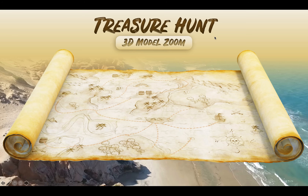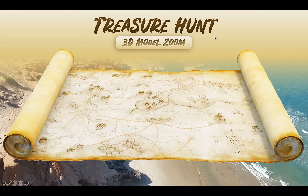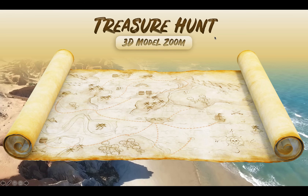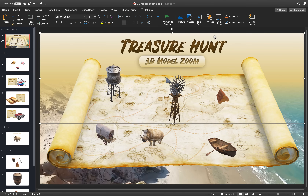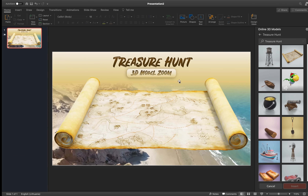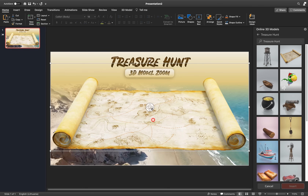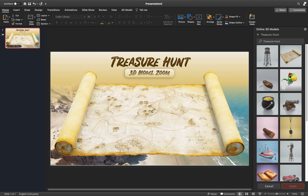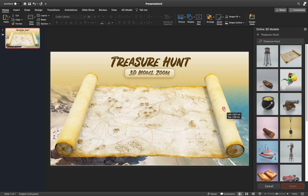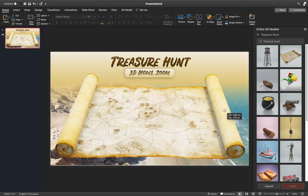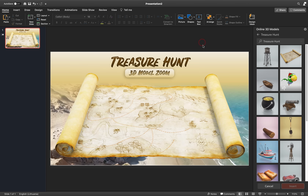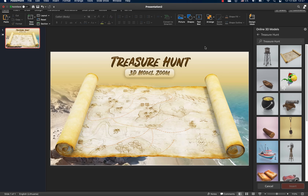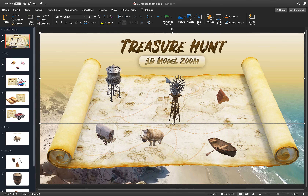We can hit preview on the full screen — everything is looking awesome so far. Now let's rotate this map a little bit, and we need to add more 3D models so that we have some action going on on top of our 3D map.